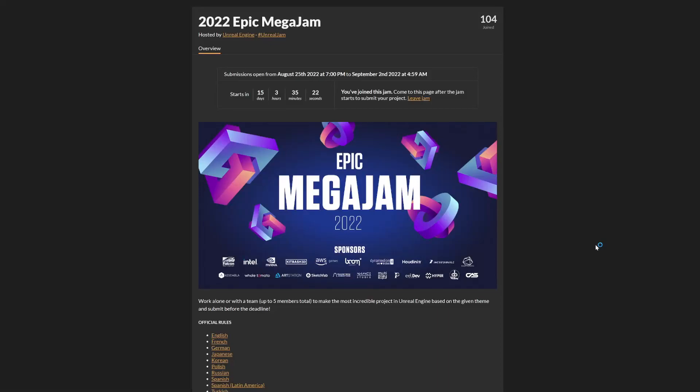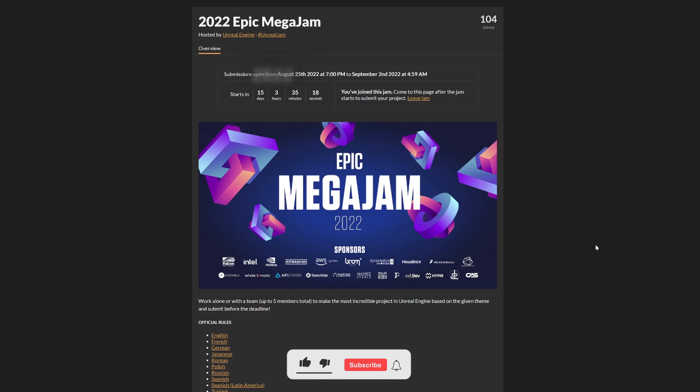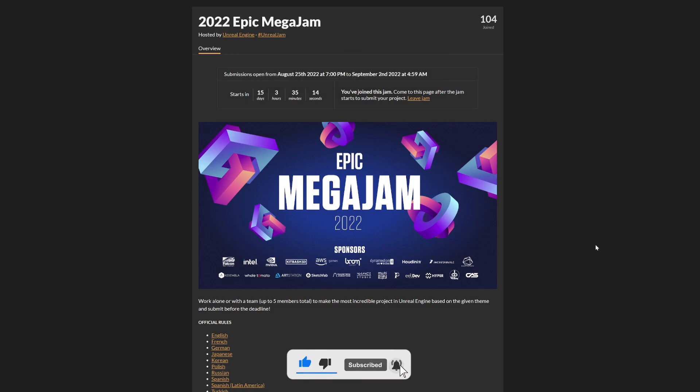What's up guys, welcome to a new Unreal Engine video. Today I'm going to show you the 2022 Epic Mega Jam. Right now submissions are open, as you can see I've already joined this jam. You can do it by joining on the itch.io page. I'll be leaving it in the description.